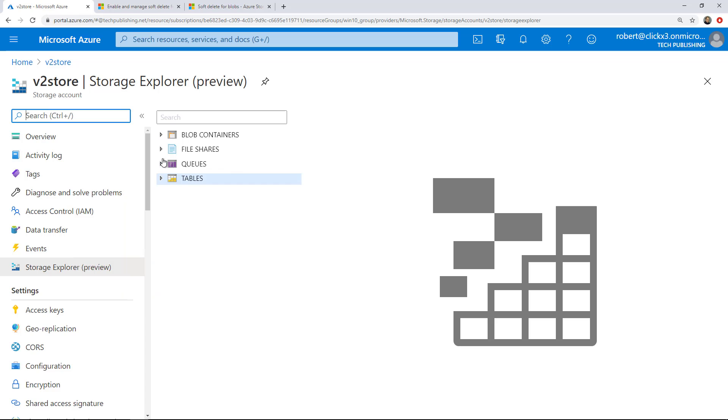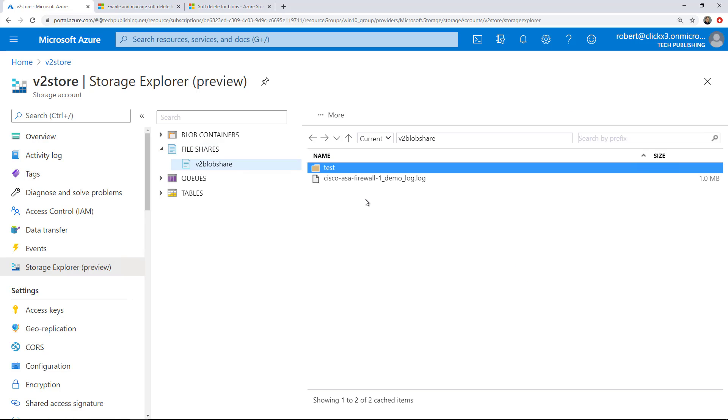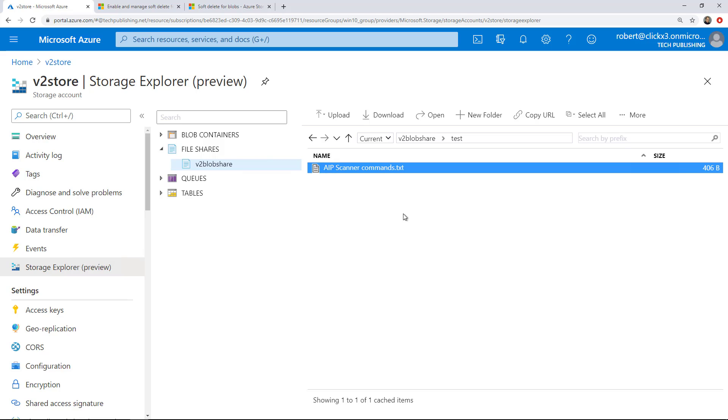Now this should show up in my Azure. So I'm back in my Azure Storage Explorer, File Shares, Blob Share, Test. And look at that, there is the AIP scanner commands that I put in earlier. So that is how you map a V2 storage into a Windows File Explorer using any Windows operating system and Microsoft Azure.